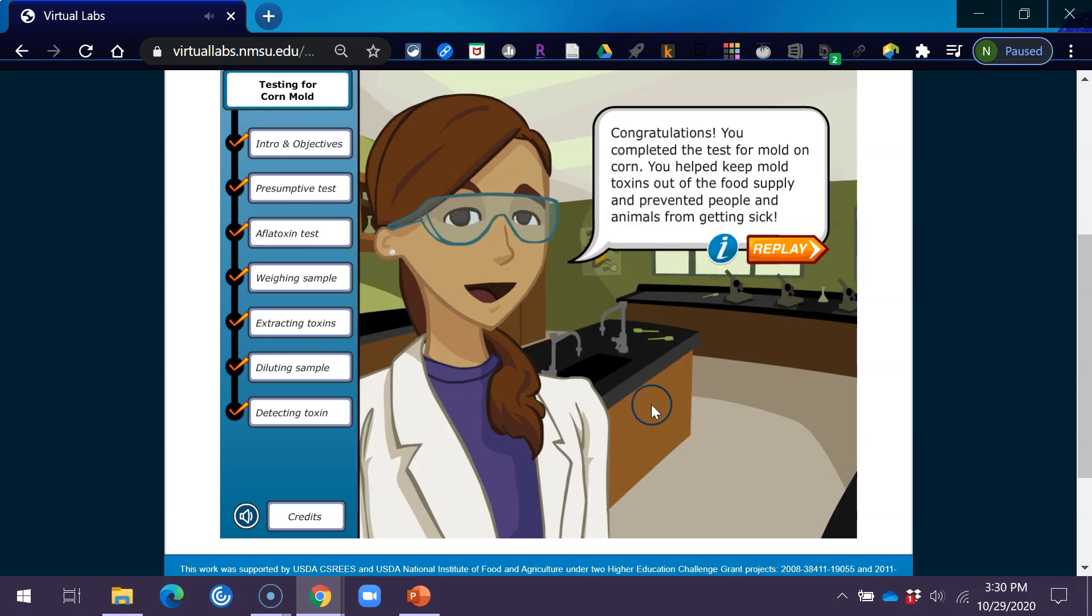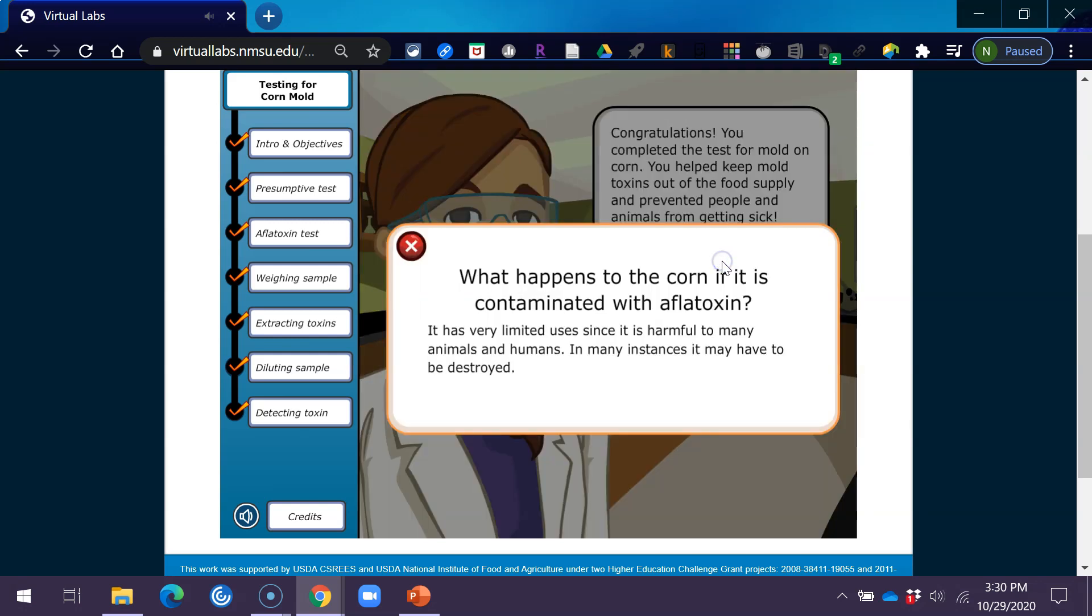Congratulations! You completed the test for mold on corn. You helped keep mold toxins out of the food supply and prevented people and animals from getting sick. What happens to the corn if it is contaminated with aflatoxin? It has very limited uses since it is harmful to many animals and humans. In many instances, it may have to be destroyed.